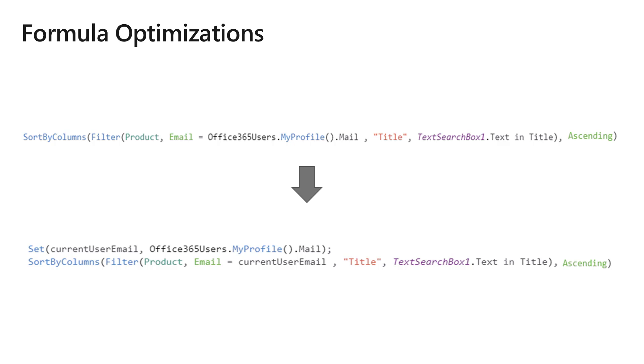We talked about formula optimization. This is an example where if you do a filter, you're doing an API call. You should just put that in an object and then have that being referenced in that filter operation.